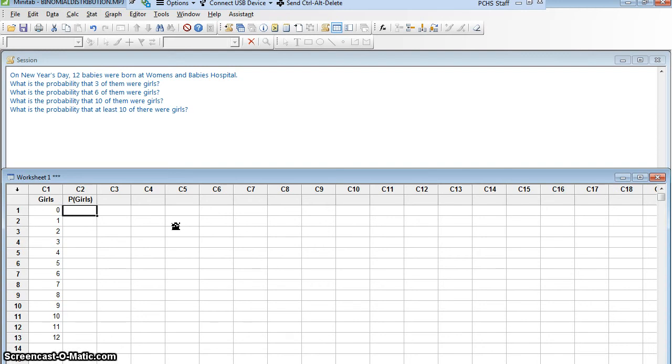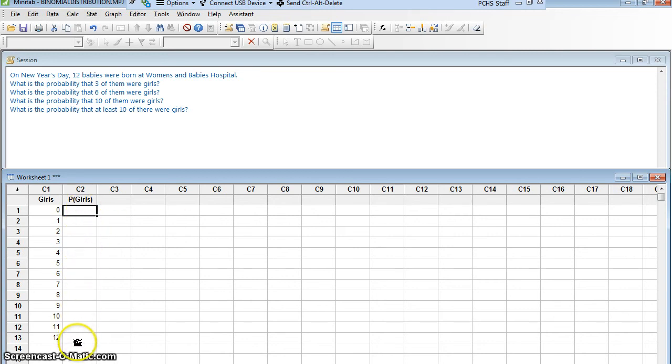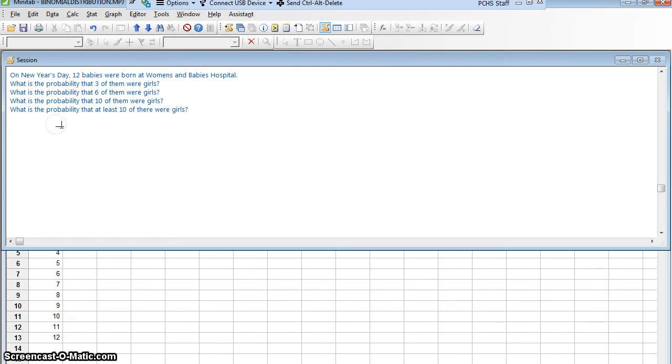Do I know the probability of success on a single trial? What's the probability that a baby is born a girl? Well, we're assuming boys and girls are equally likely. So that should be 50% or 0.5 is the probability. So now, I am ready to make Minitab calculate these things right here because I have identified for myself when something is binomial.